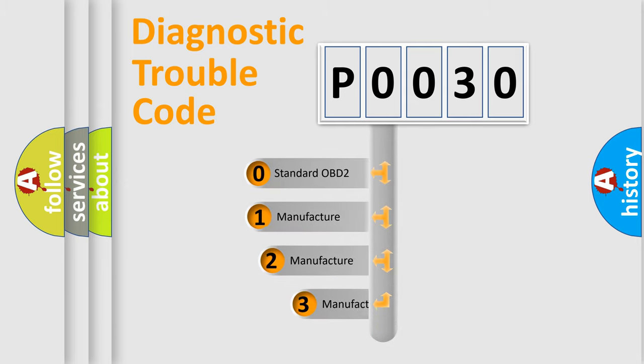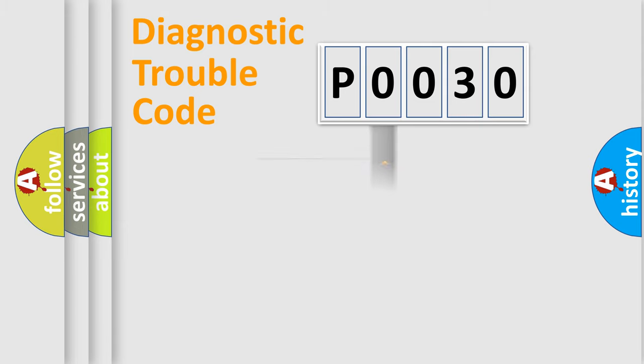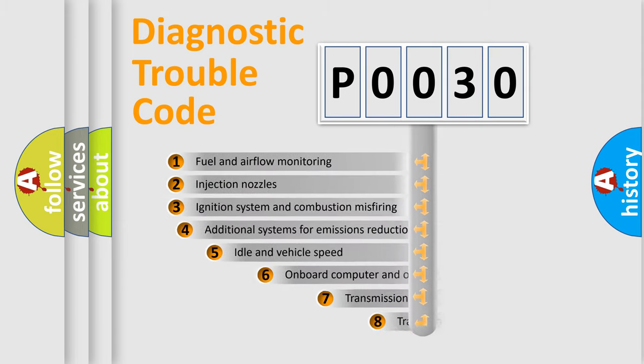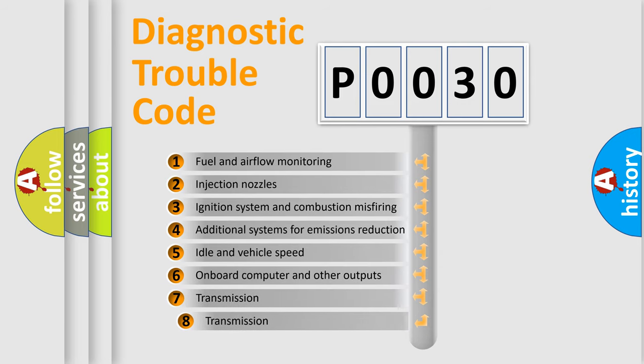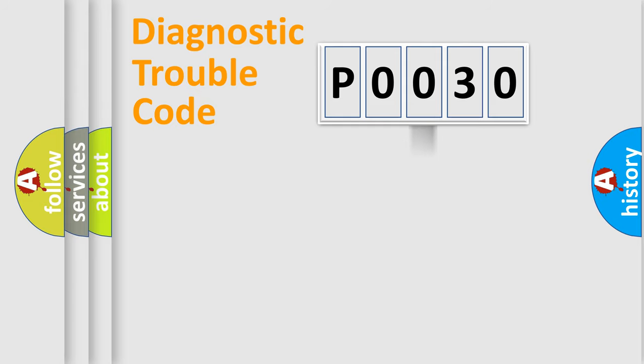If the second character is expressed as zero, it is a standardized error. In the case of numbers 1, 2, or 3, it is a manufacturer-specific expression of the car-specific error. The third character specifies a subset of errors. The distribution shown is valid only for the standardized DTC code.